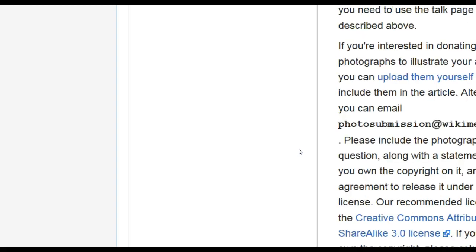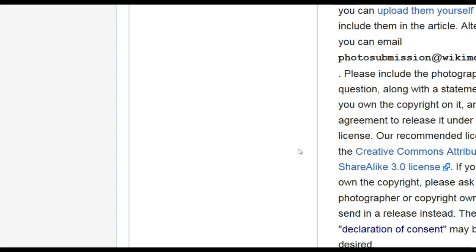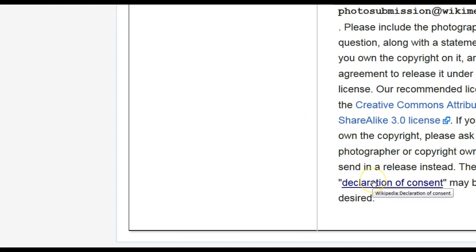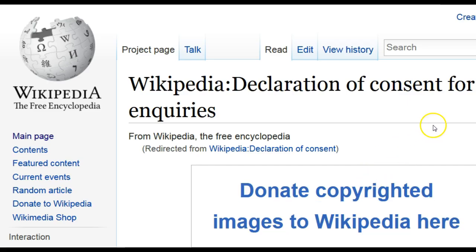And if you continue going down, you'll find there's a different email address specifically for submitting a photograph. The final thing I want to show you in this screencast is if you are submitting a photo, be sure to click on this very bottom link, Declaration of Consent. This will take you to a page that covers many of the common issues that come up when someone's trying to submit a photograph.